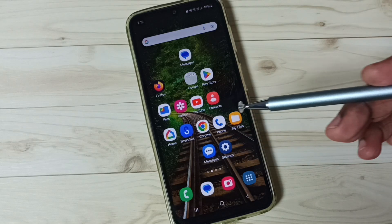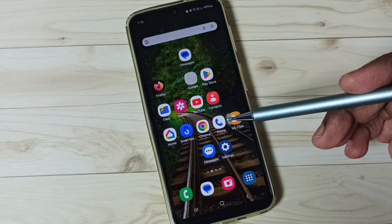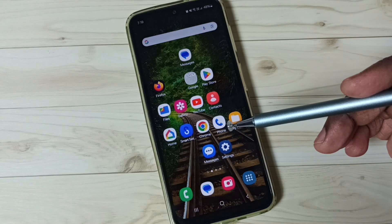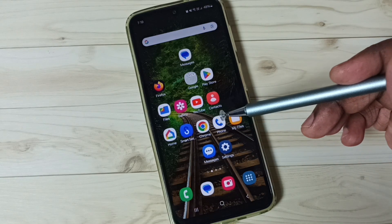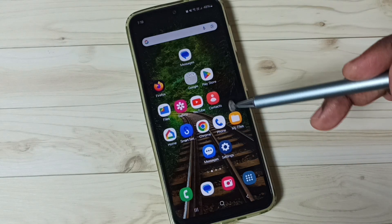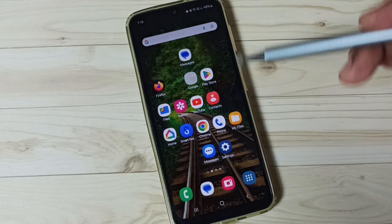Hi friends, this video shows how to bring back the missing microphone voice input button in Samsung keyboard.